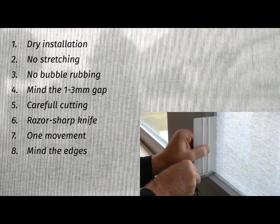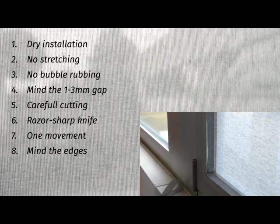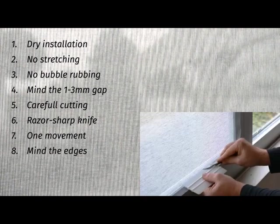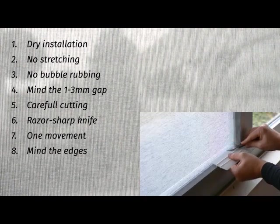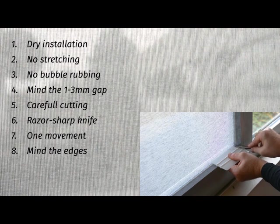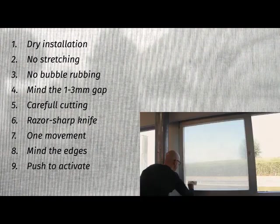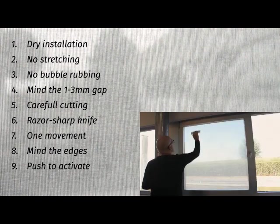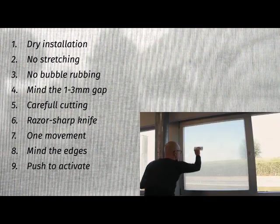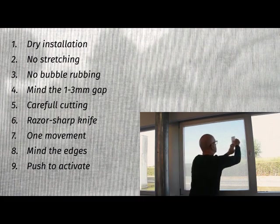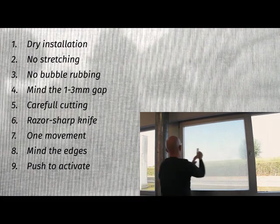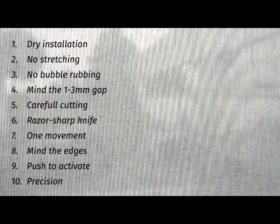Eighth, always pay specific attention to the edges to avoid tear or filaments in the corner. Ninth, when the cutting is done, one horizontal and one vertical hard push should suffice to activate the glue. Tenth, keep your mind and tools sharp at all times. Precision will secure the stylish finishing you're going for.